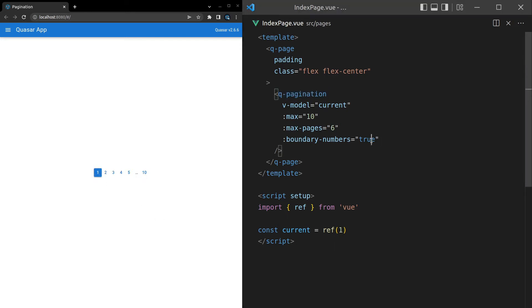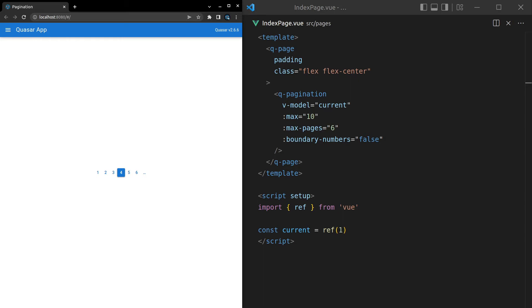So if we say boundary numbers is equal to false, it just removes that. So we don't actually know how many numbers there are at the end. And that might be helpful if you're using a backend that actually doesn't know yet how many numbers there are going to be in terms of pages. So if your backend doesn't tell you that, then this boundary number is false might be a useful value for you to set.